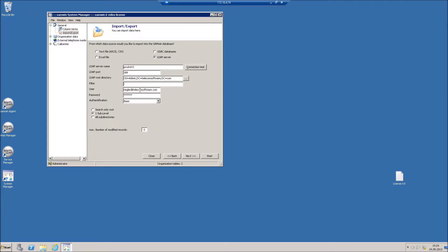Enter a user and password for a properly configured user and select your authentication method. Now you can choose how many levels you want to import. Either you only need the root directory or you want to include one sub-level or you want to import all sub-directories.